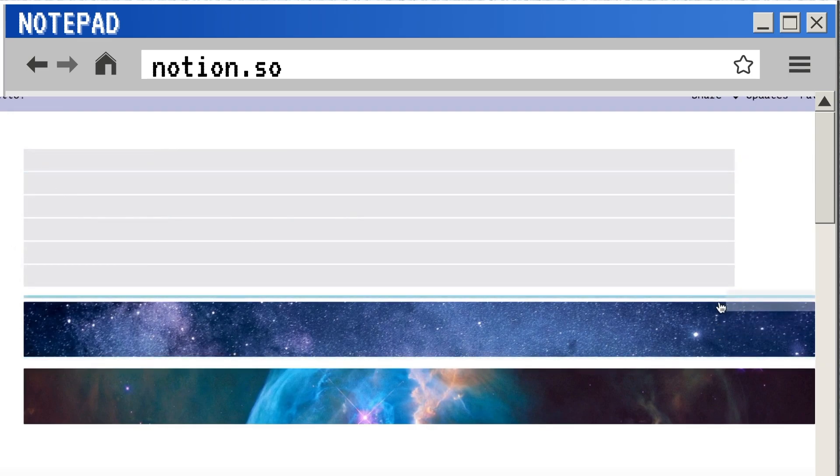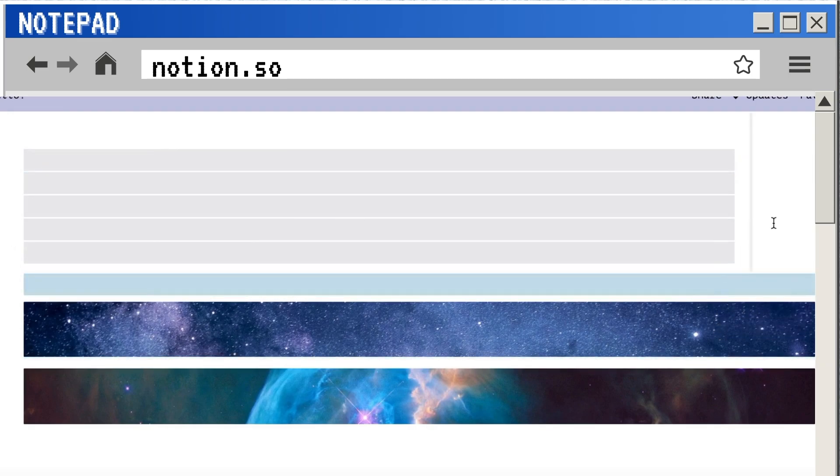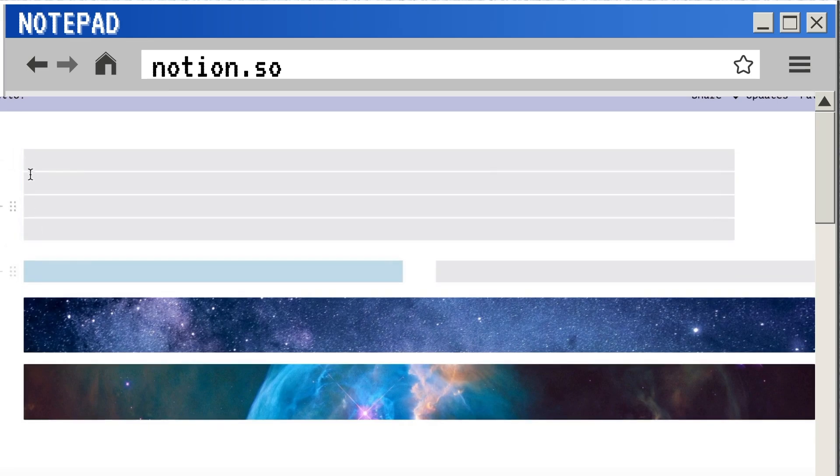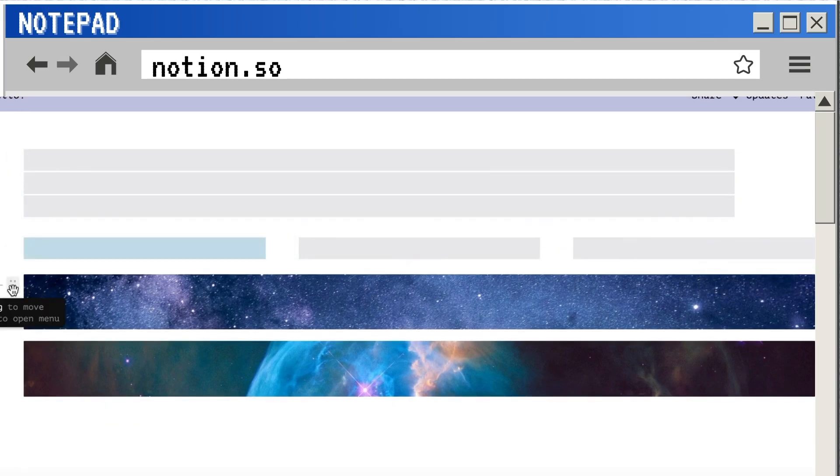Next, you'll take another block and drag it down towards the bottom so that it will go all the way across the screen like a normal block. This is your buffer.